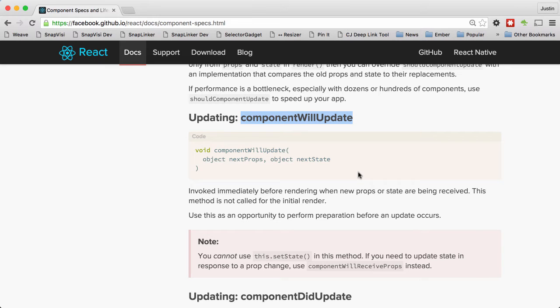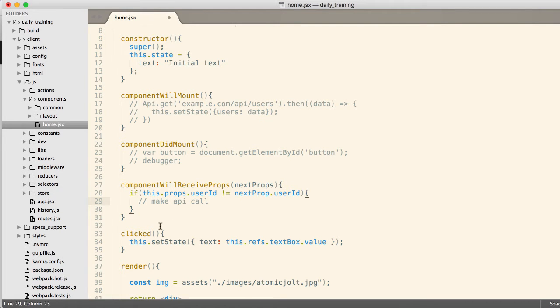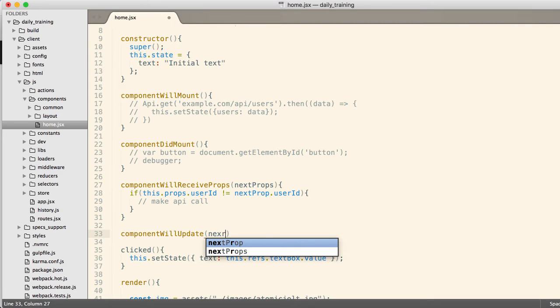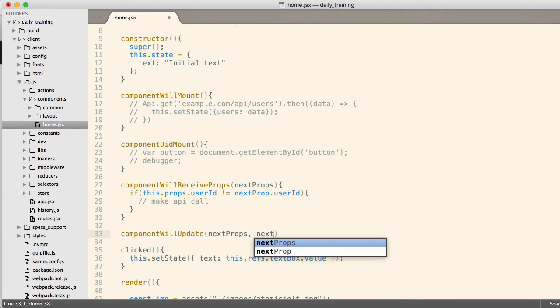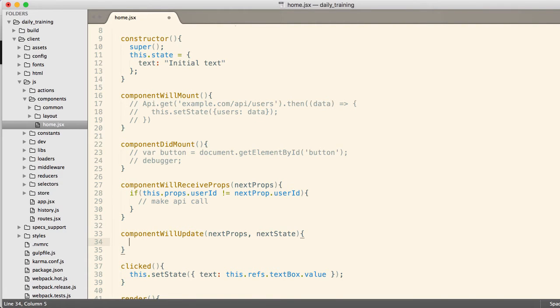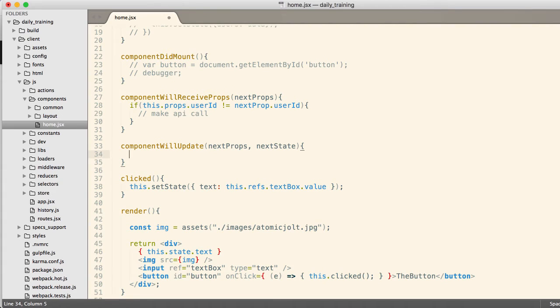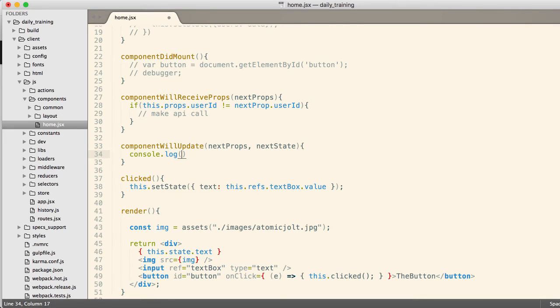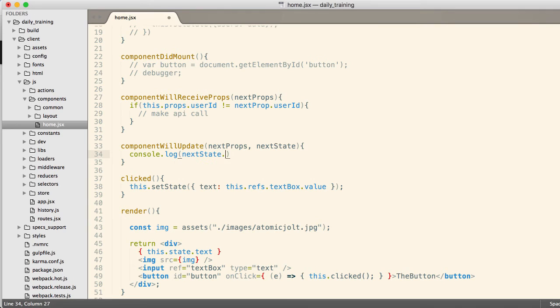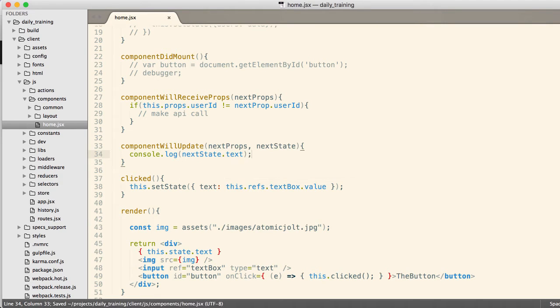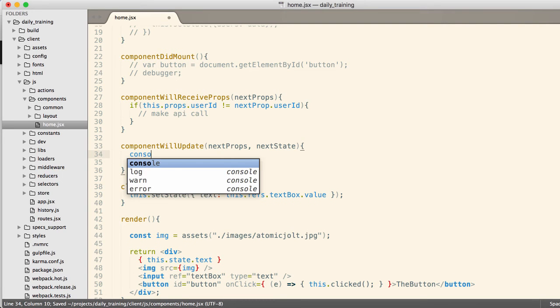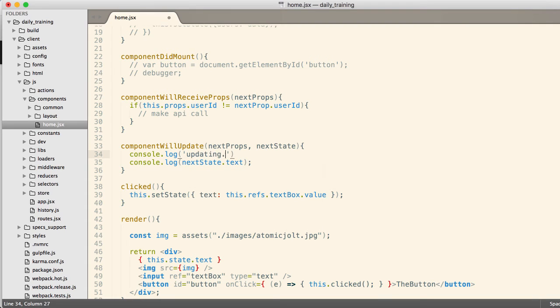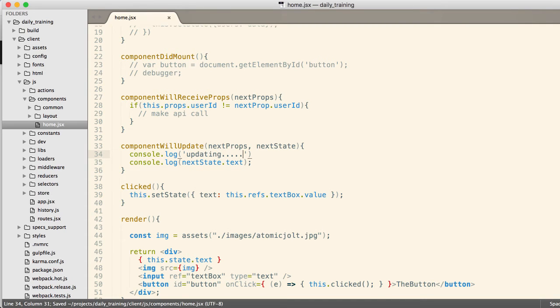We have componentWillUpdate. And componentWillUpdate is not entirely different than componentWillReceiveProps, other than componentWillUpdate receives two parameters, next props and next state. So this one's easy to demonstrate. So this one's easy to demonstrate, because I can do, I can check the state. So let's just do a console.log with the next state.txt.